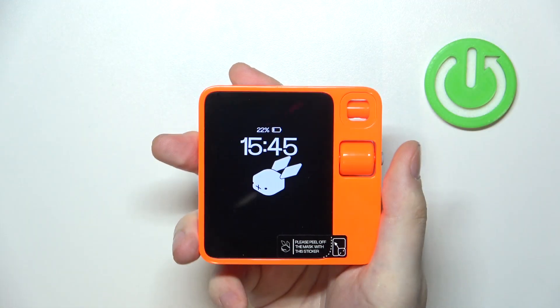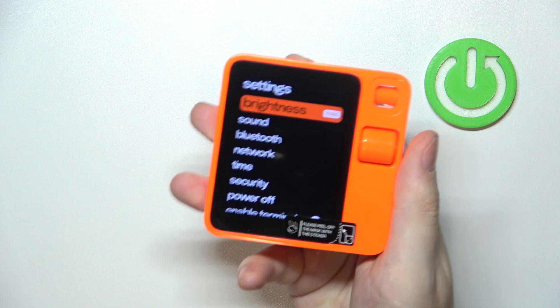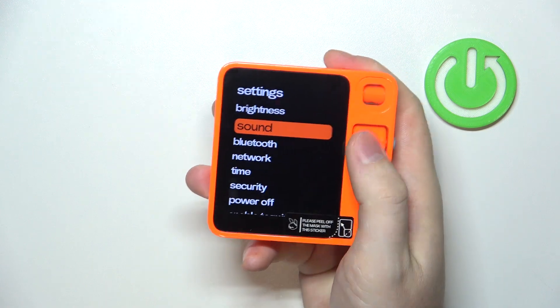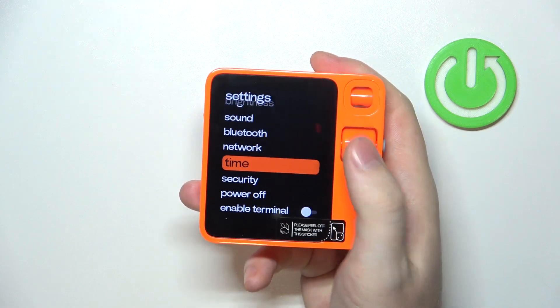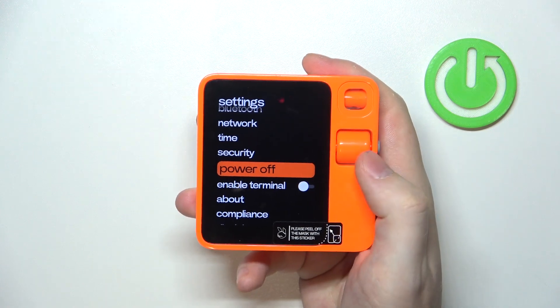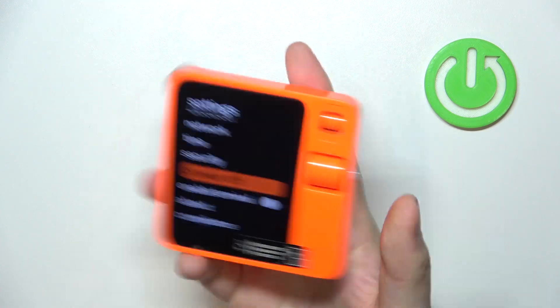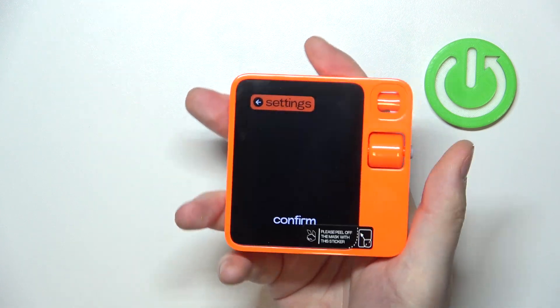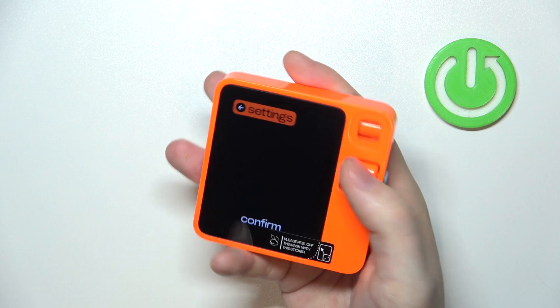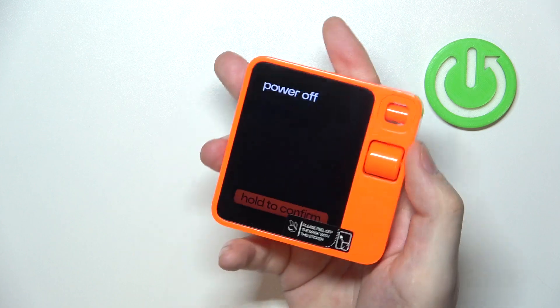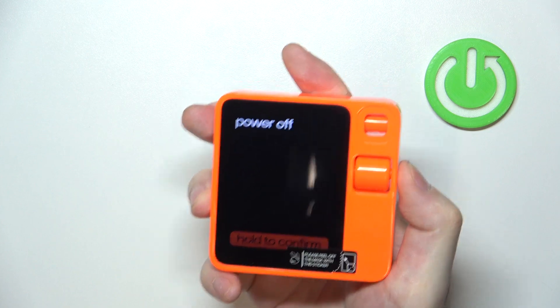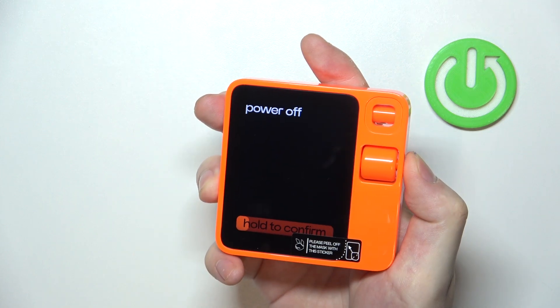To do this, first you will need to grab your device and then shake it. Now we can scroll down and enter power off. Click on the gray button to power off your device. You will also need to hold it to confirm.